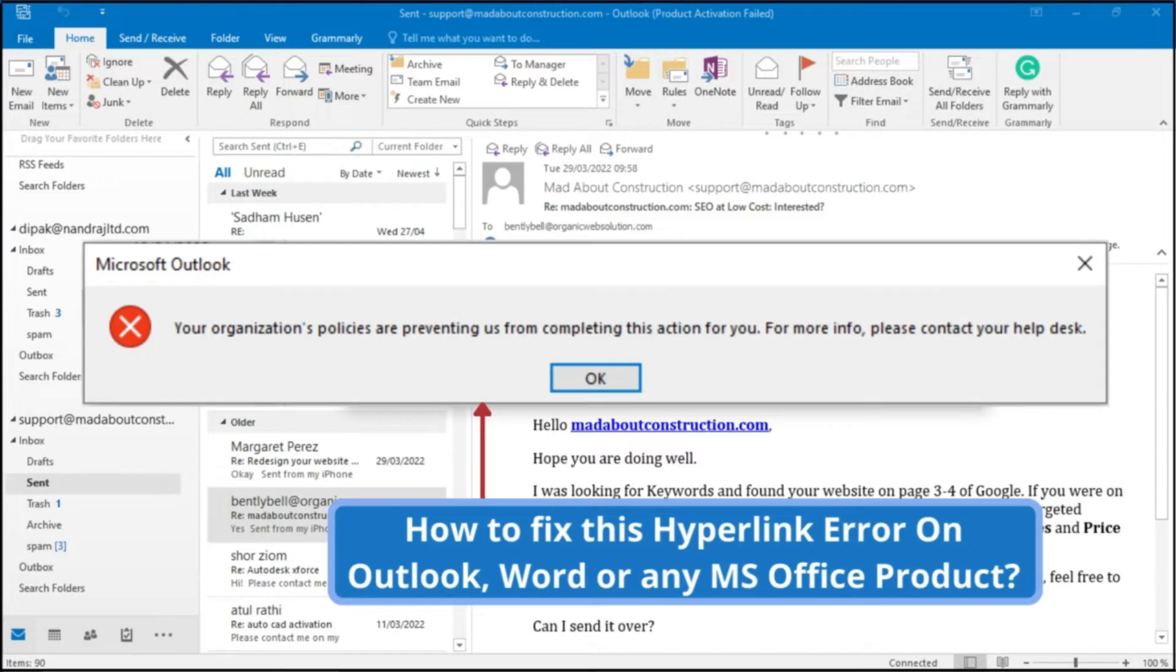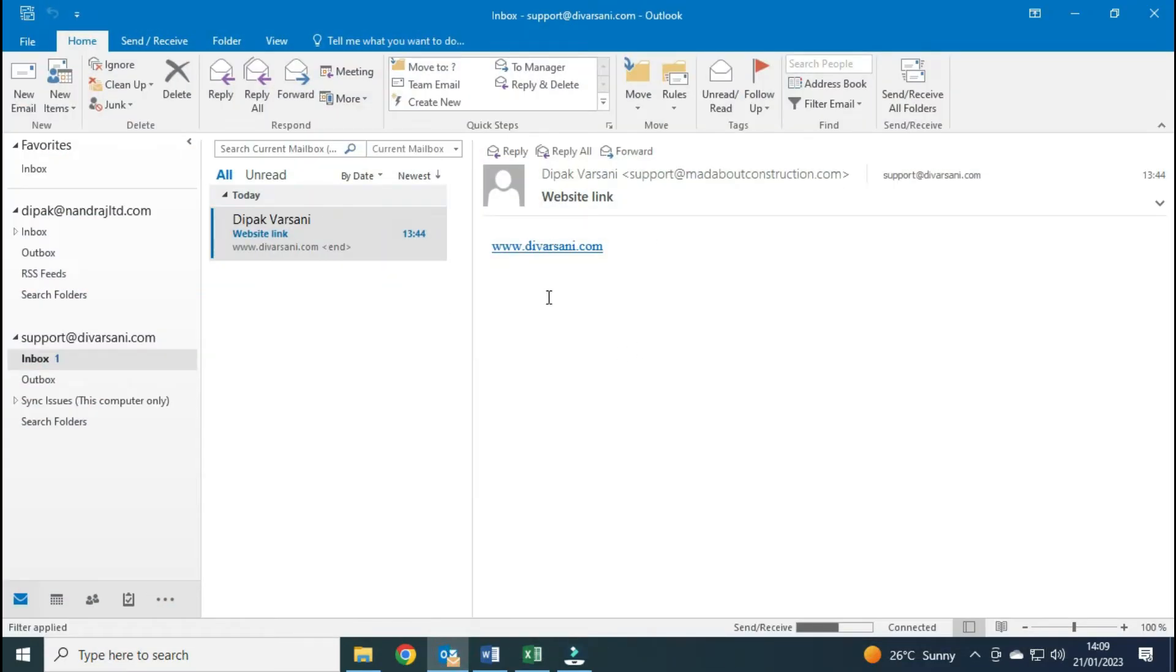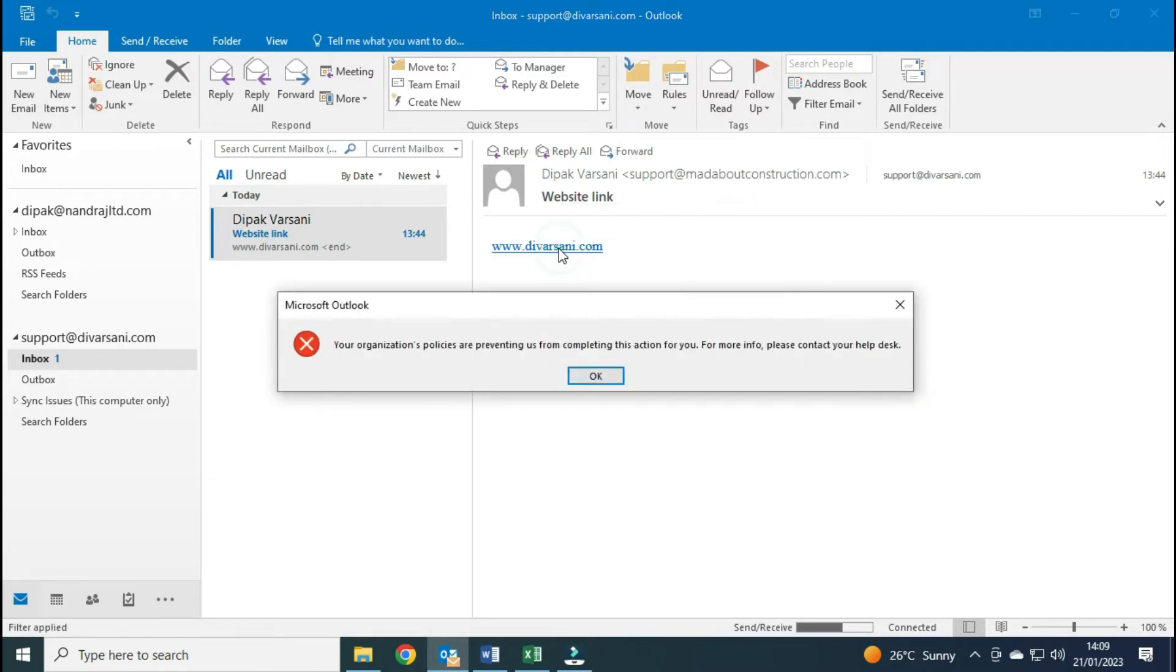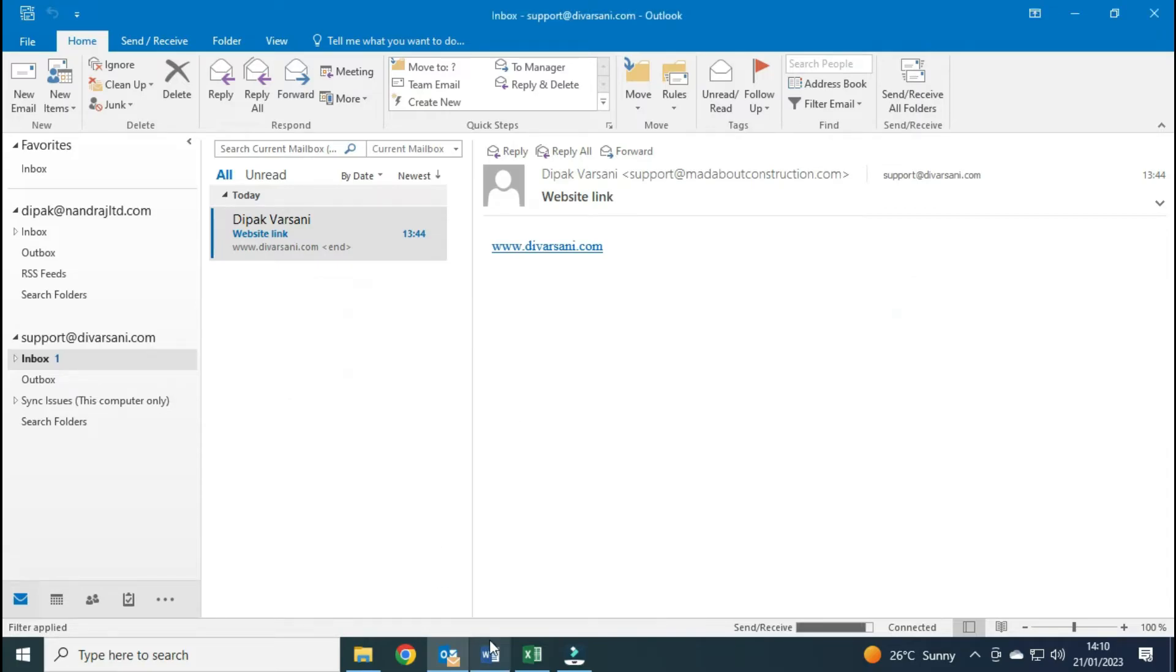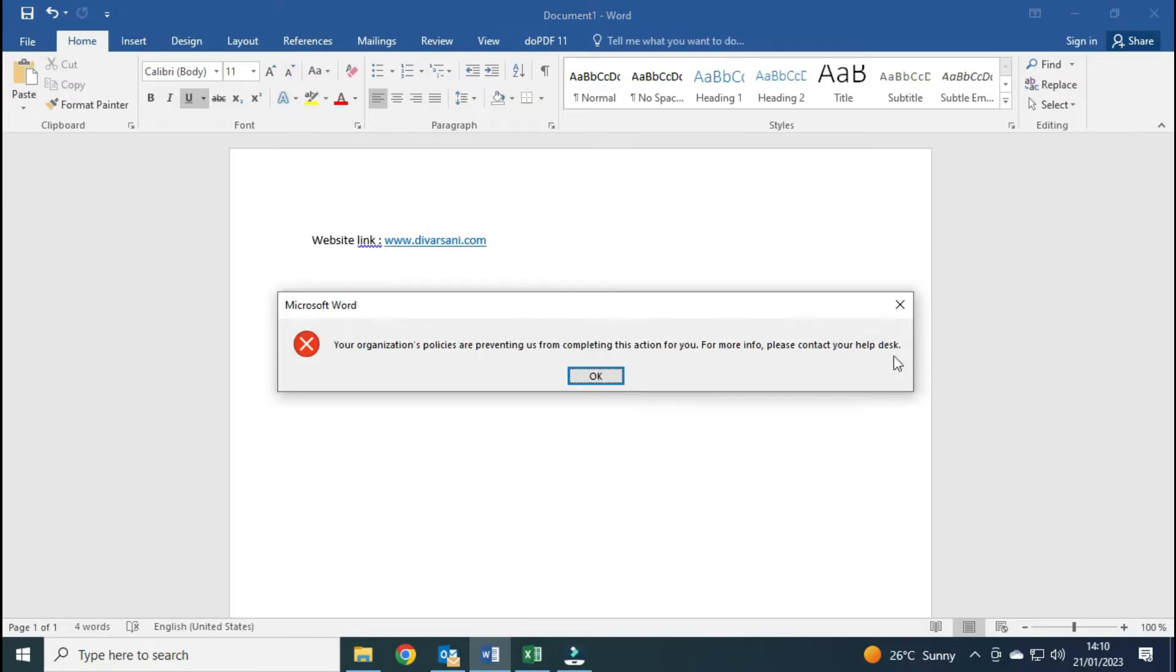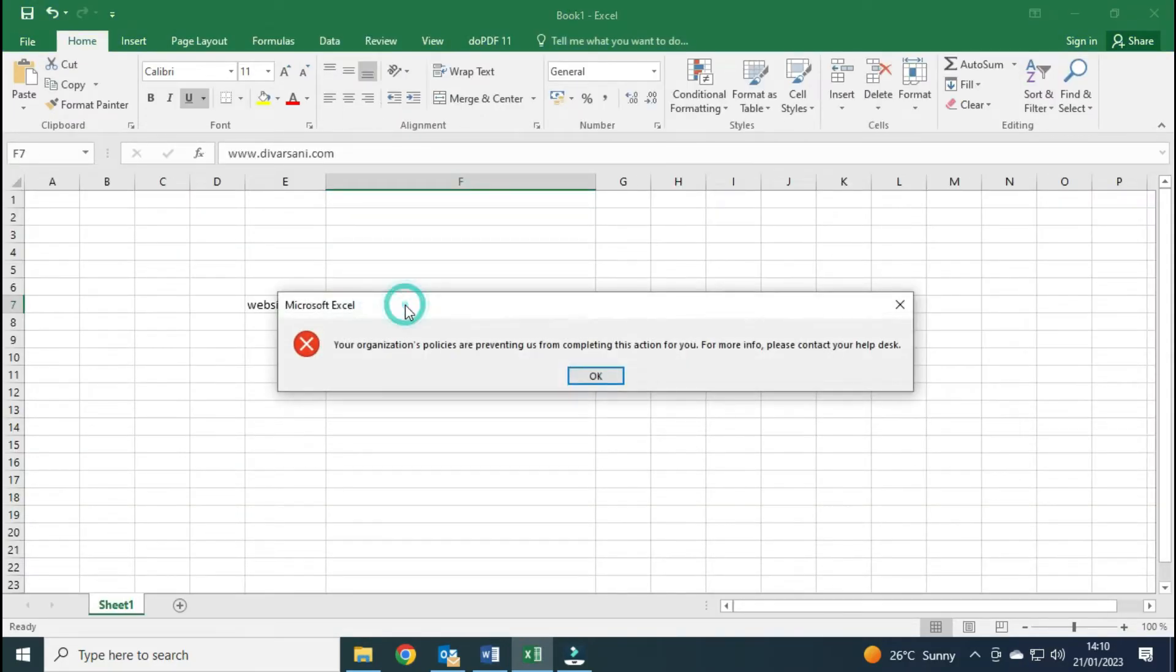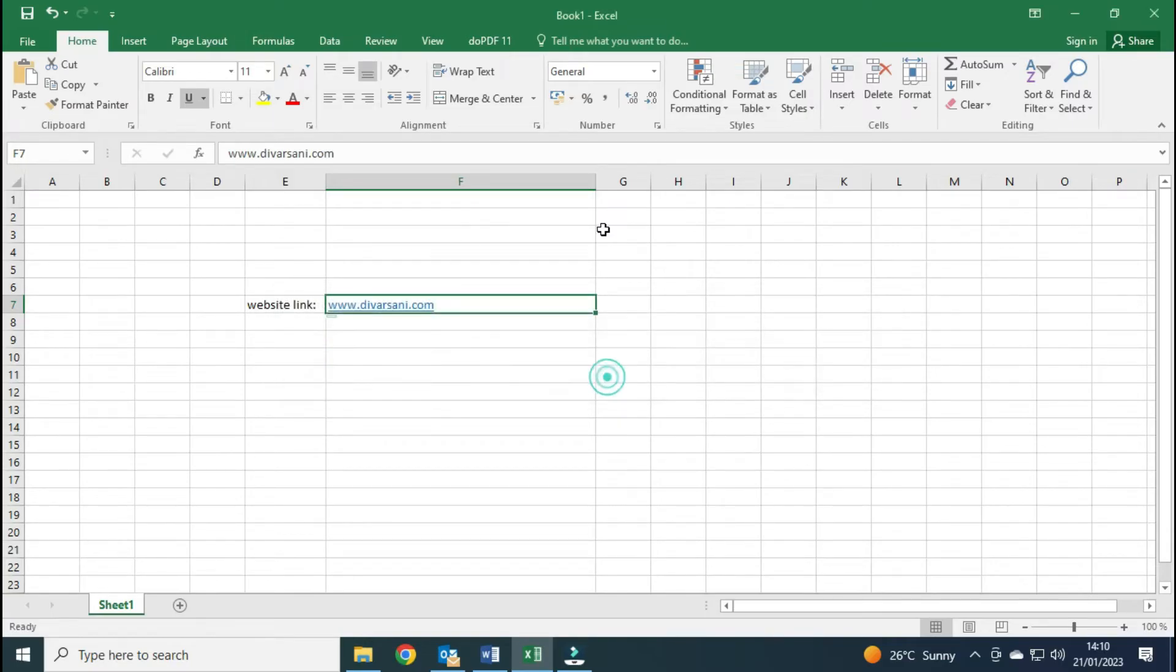This error appears while clicking on any hyperlink in Microsoft Outlook, Microsoft Word, Microsoft Excel, or any other Microsoft Office product. Let me show you practically. Here is my Outlook, and here there is one link. If I click here it will give me the error message. Same thing in Word and in Excel. As you have seen, all three applications are giving me the same error.